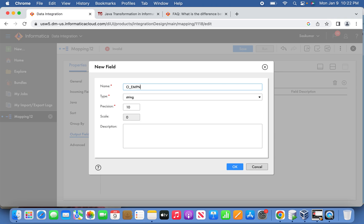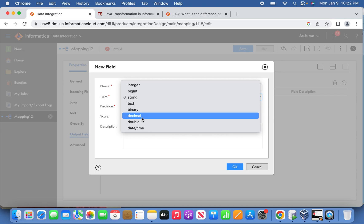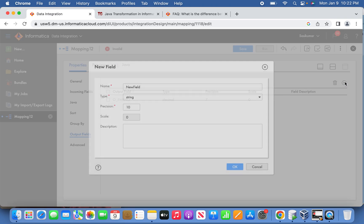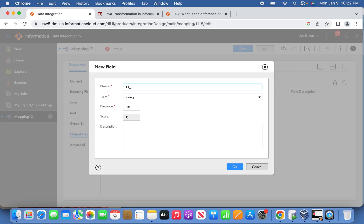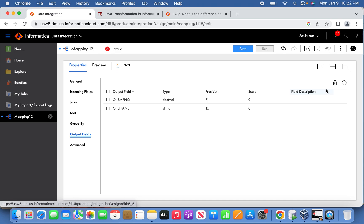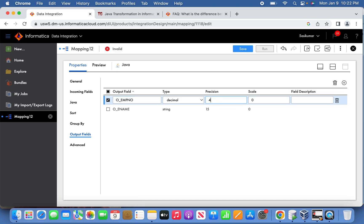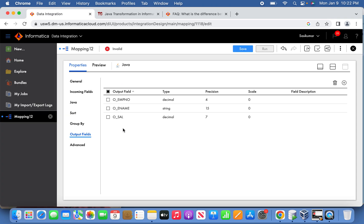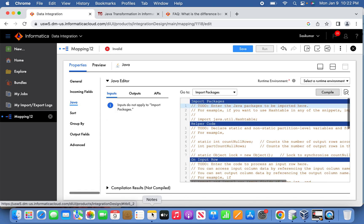The first output field is emp_number with decimal precision. Then the name field. We'll set the precision to four and seven as needed. You can change the position to four here. The third field with precision seven. The output fields are ready. Now we will go to the Java transformation properties.